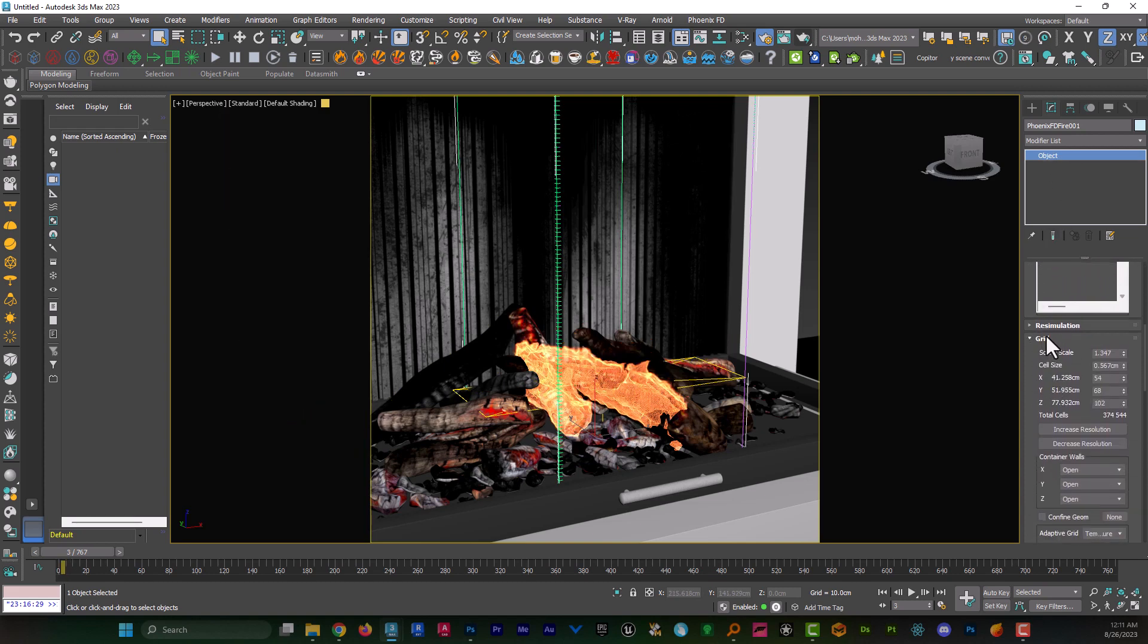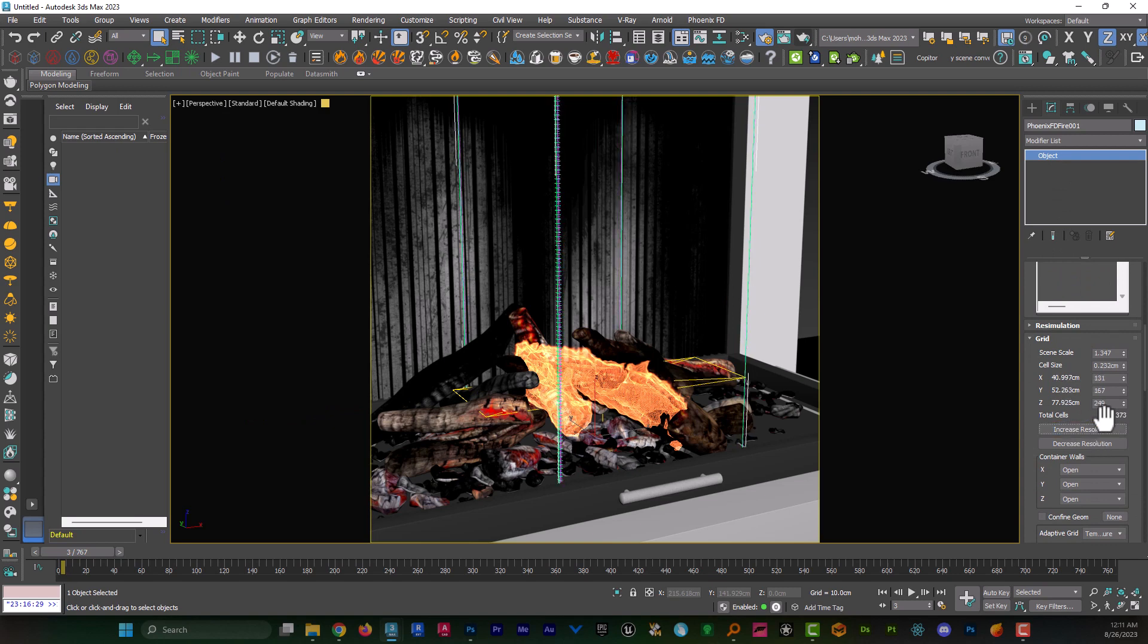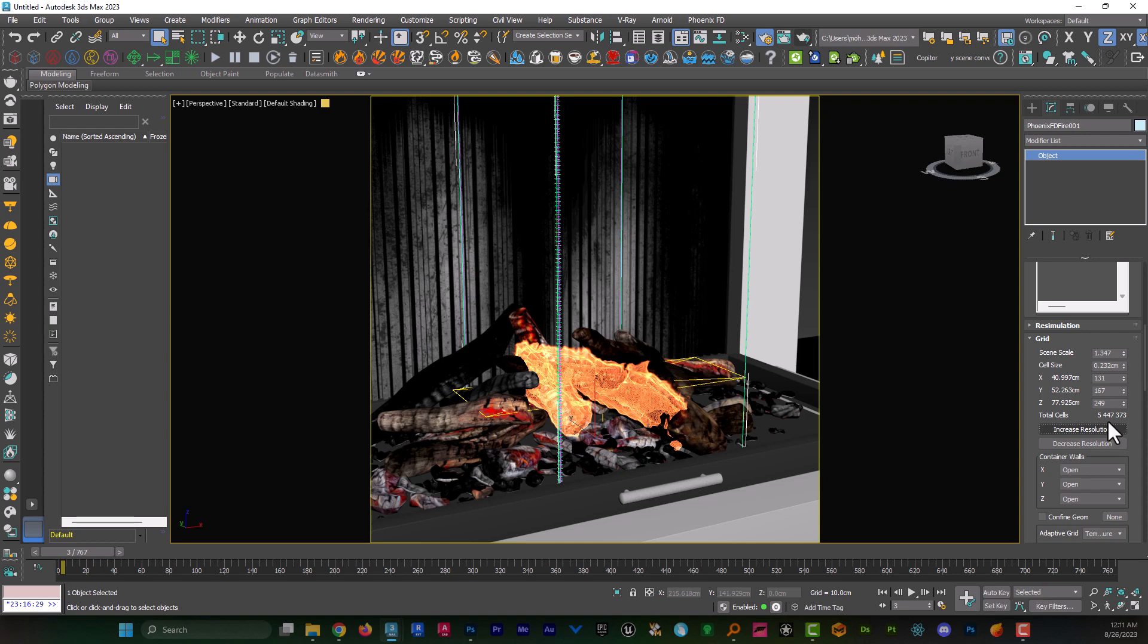I head to grid and I hit increase resolution many times until total cells becomes something around 5 million. Bear in mind, if you increase the resolution to higher numbers, that makes the scene very heavy, but you can't notice any changes in the quality.